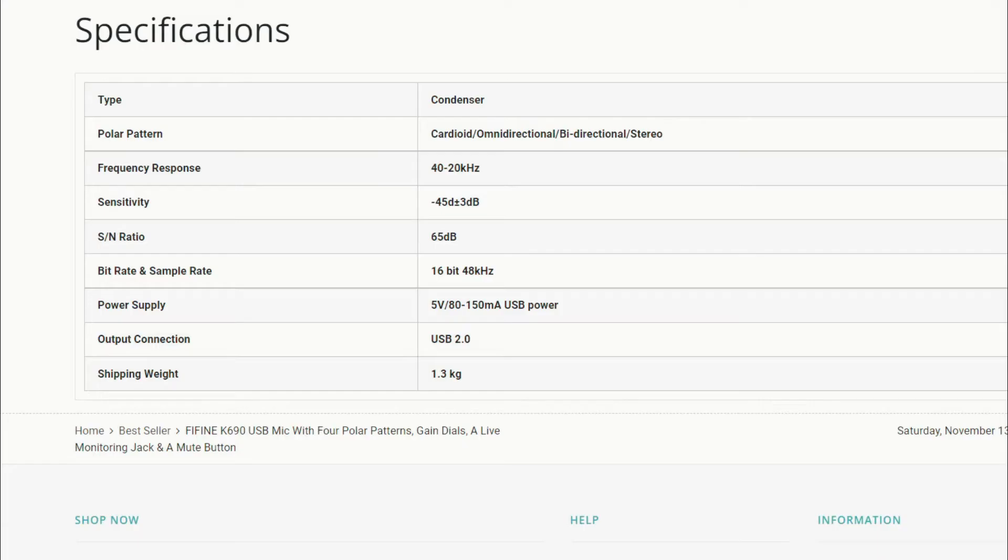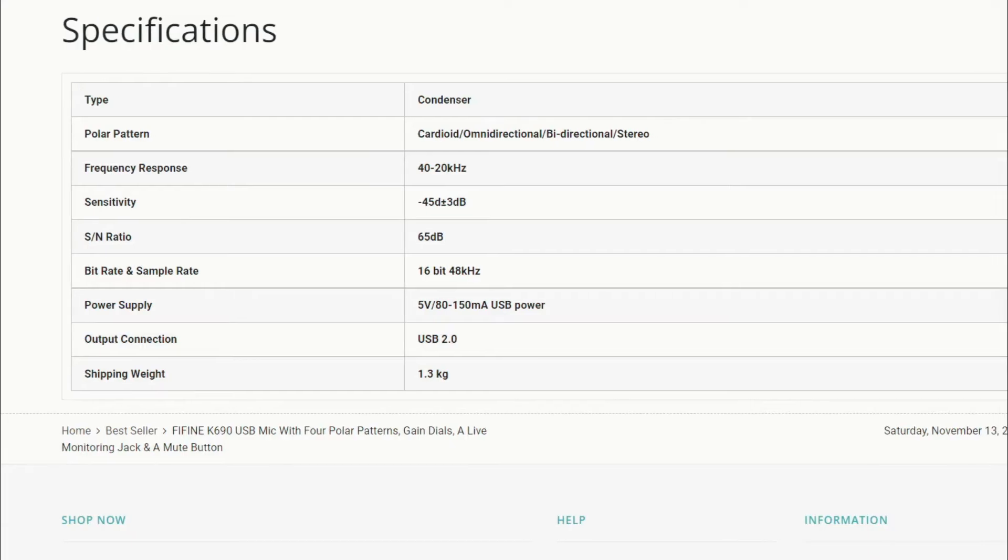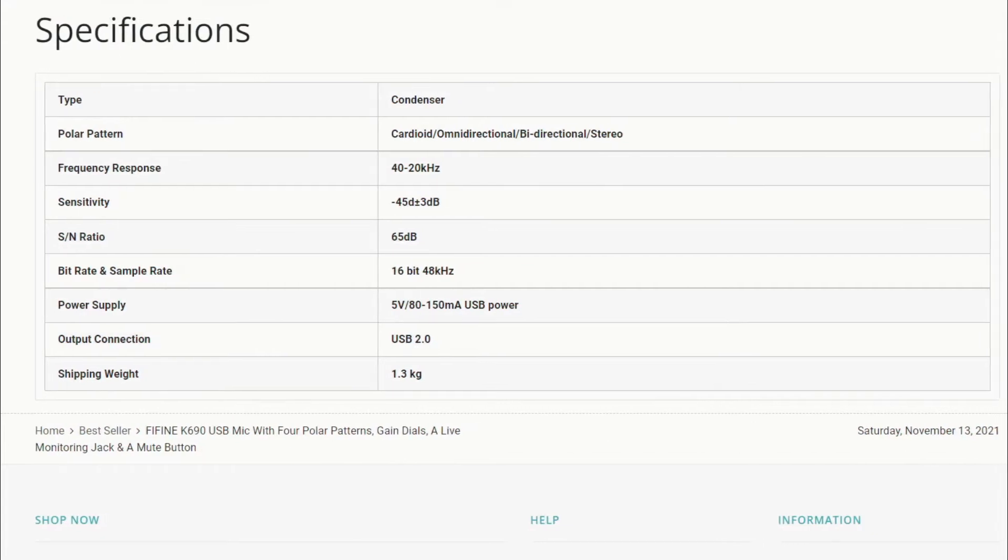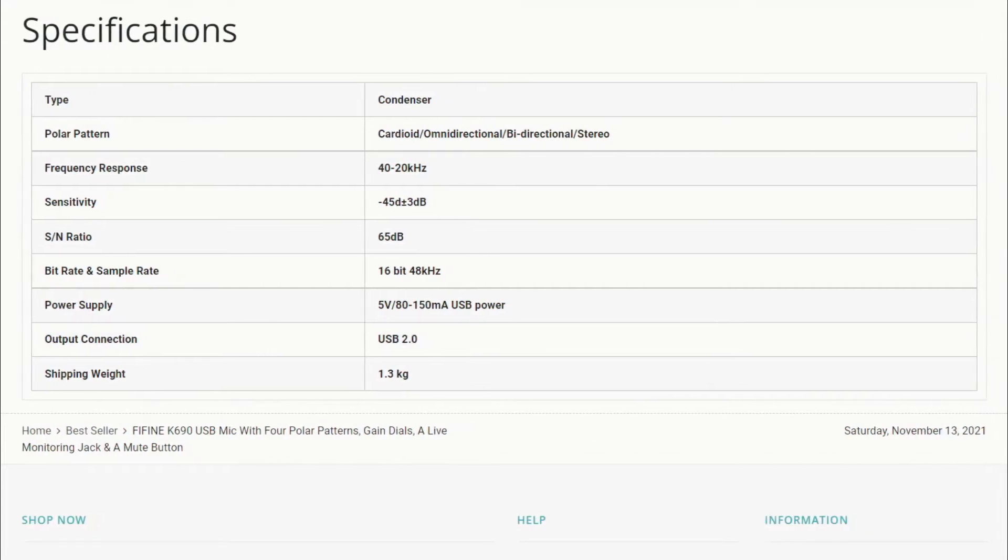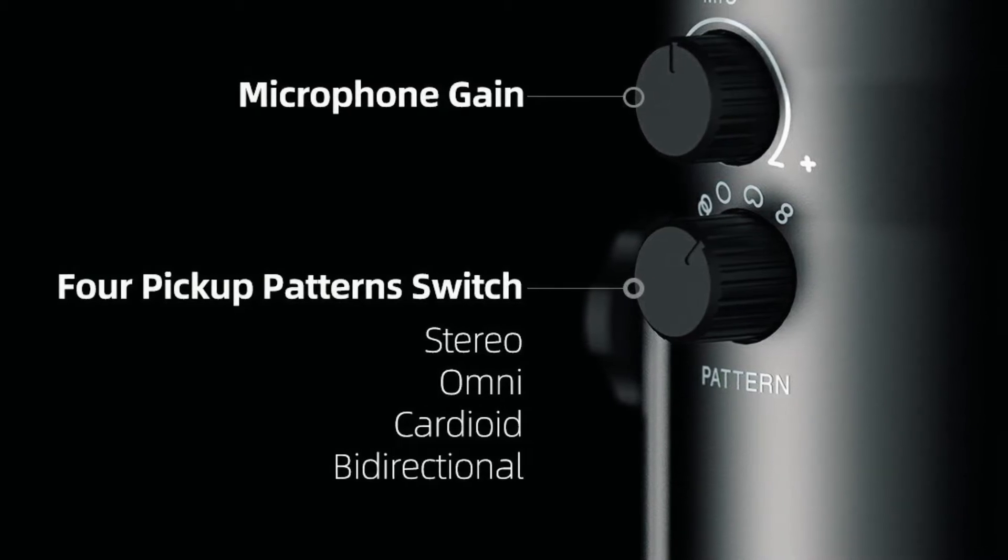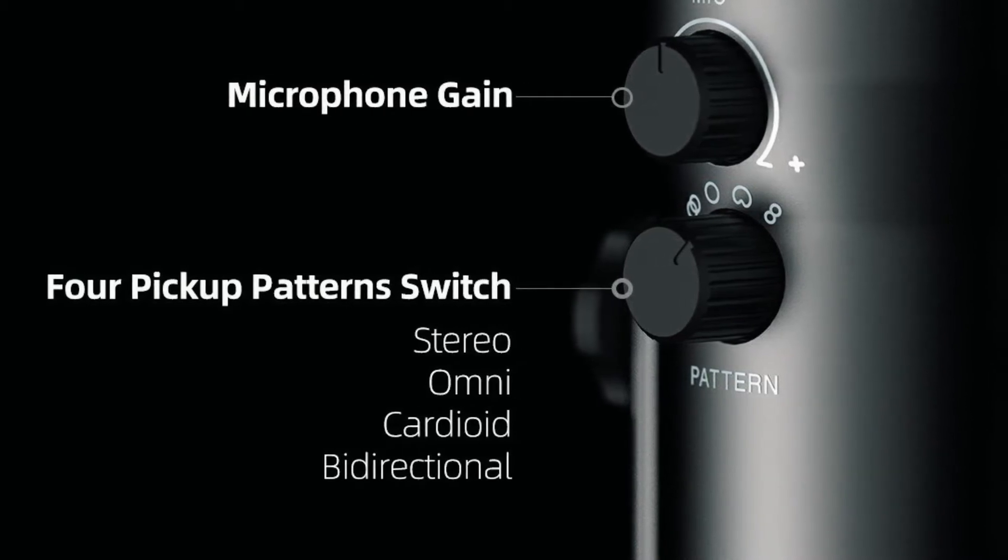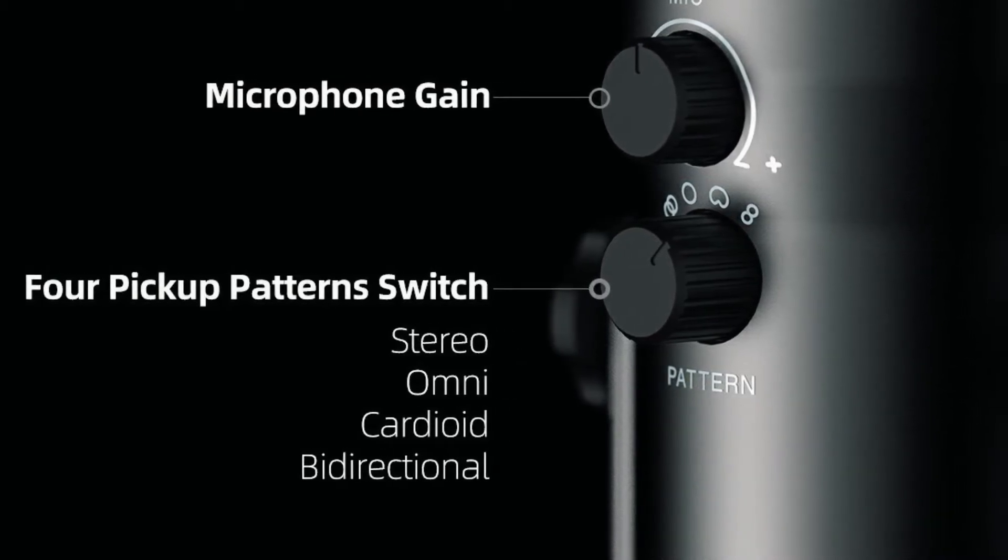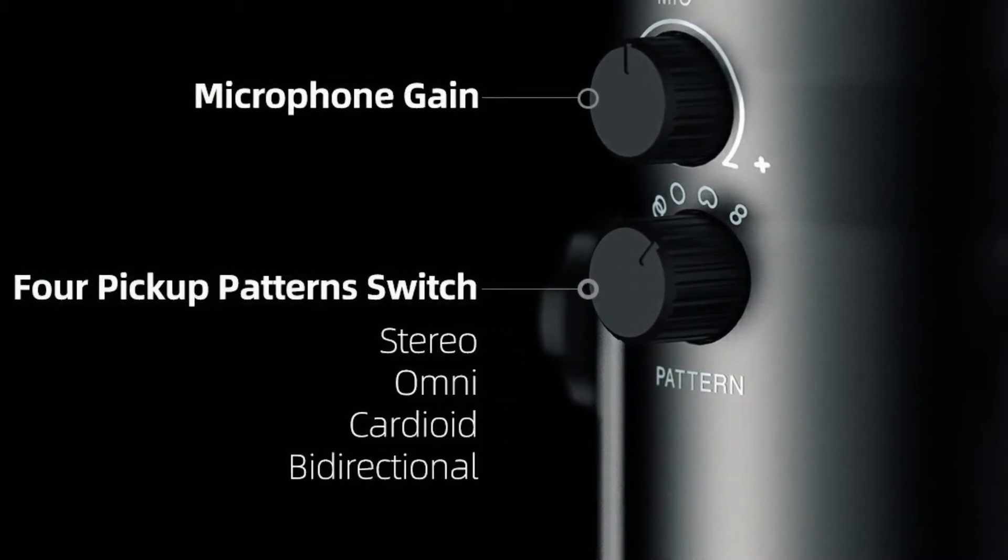So this here is the Fifine K690 microphone. This is a condenser microphone with four pickup patterns. Yes, four pickup patterns, and this is what I was talking about, a microphone that can do it all. Now if it can, I will be thoroughly impressed because I paid 79 pounds roughly on Amazon at the time of purchasing this. It's approximately under a hundred pounds and if you're in the US it's going to be under a hundred dollars. And for a microphone with four pickup patterns that's a condenser microphone, comes with a tabletop stand, can I really complain? I don't know, let's see.